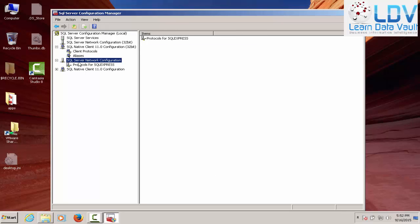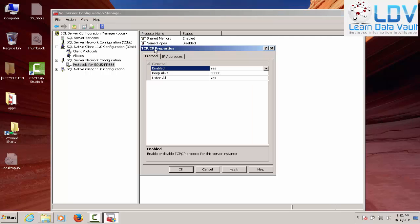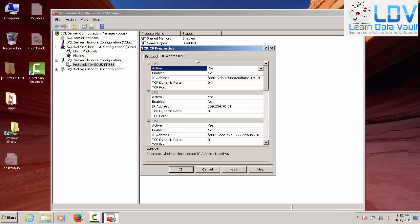So if you go to the network configuration, you want to look at the protocols as well. And usually TCP IP is disabled. When you double-click this, you want to make sure that all the general is turned on and enabled and keep alive is all on. IP addresses, here's where the kicker comes in. Because you can see that your IP address with your local hardware card, that's your loopback, is usually disabled. You want to turn that on.